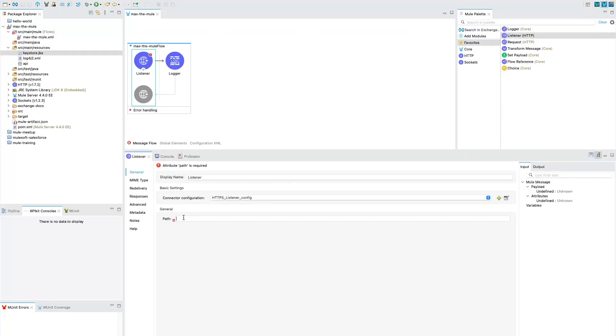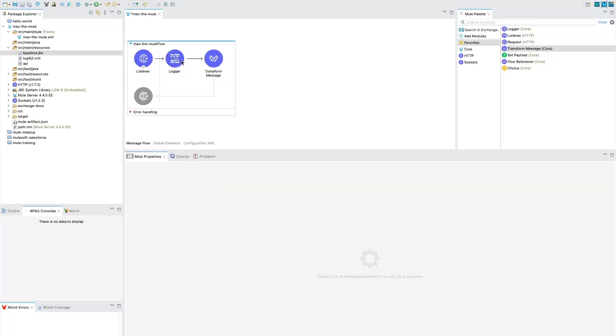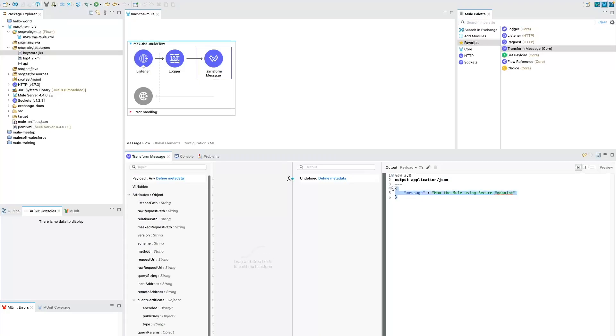Now let's provide the path here. So I've given the path as hello here. And now we are going to add a transform message after logger or before logger and within the transform message we could just put any message that we want the user to see. So I have just added a simple JSON file as a message where I'm adding a key as message saying max to the mule using secure endpoint.